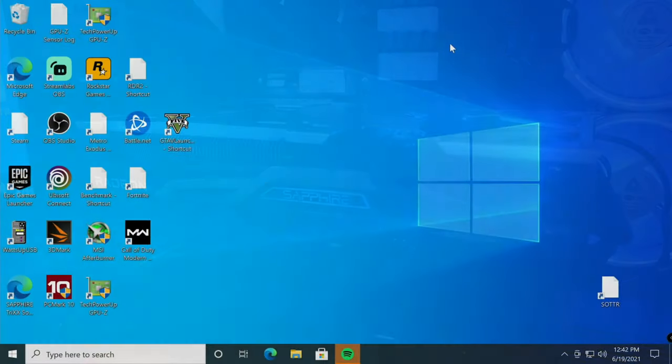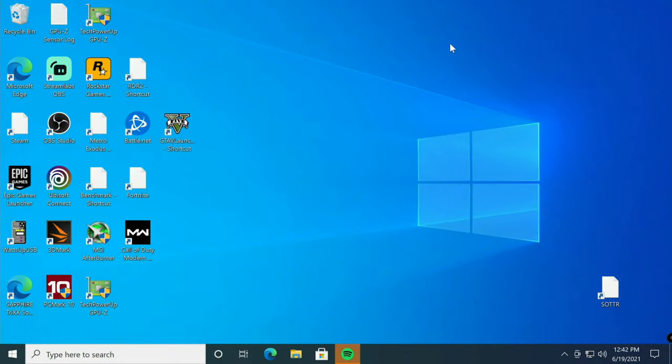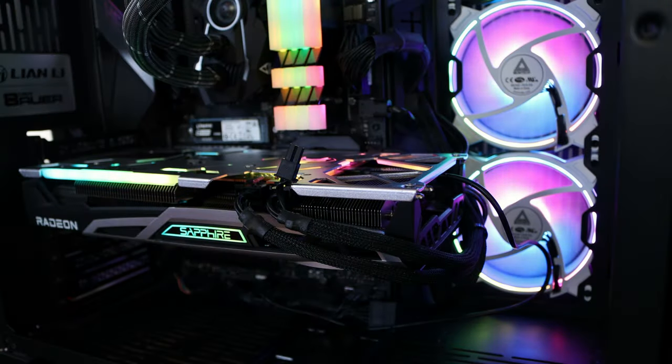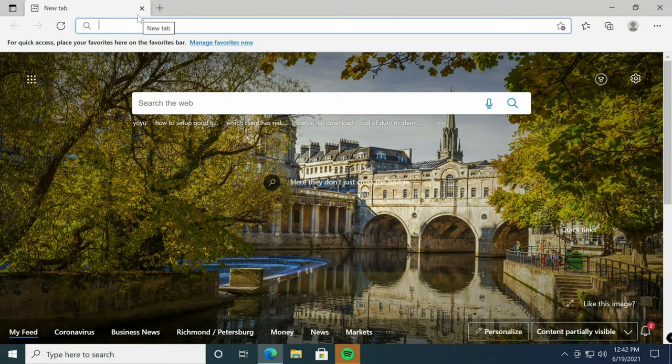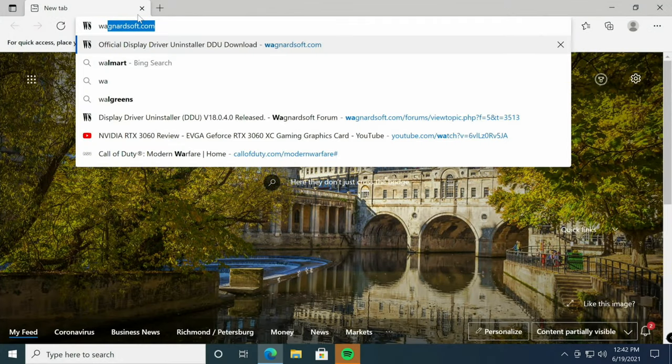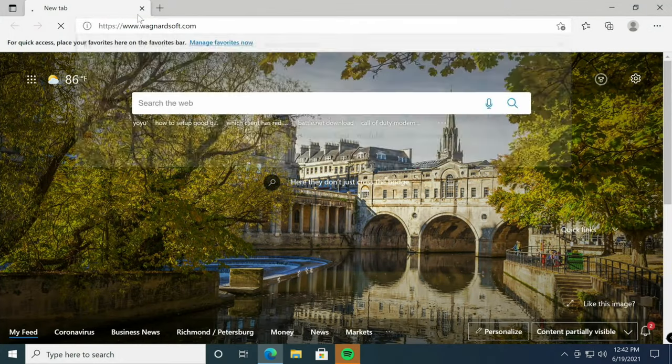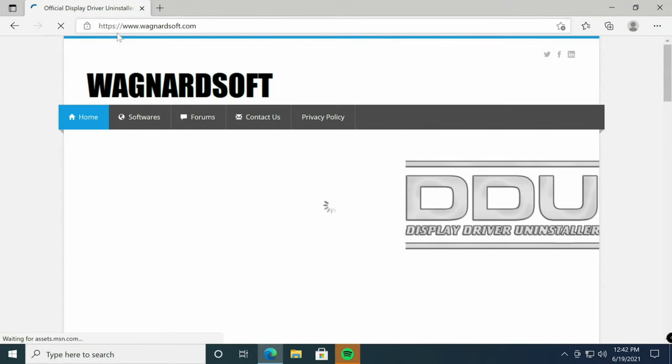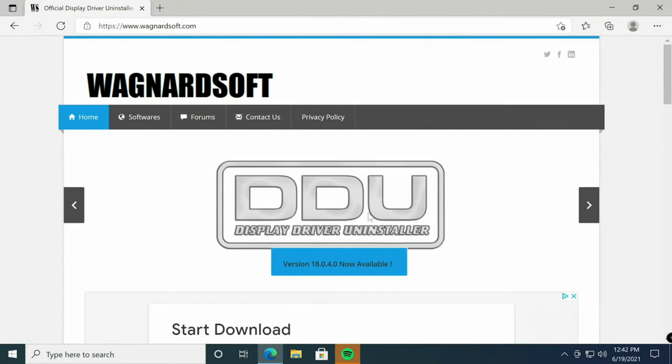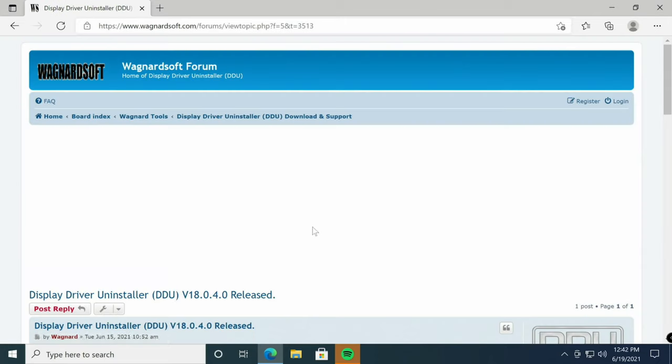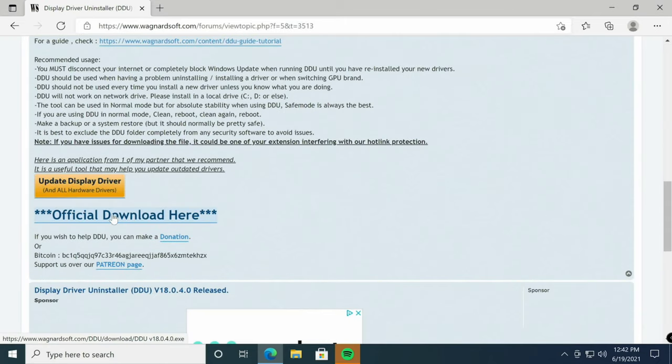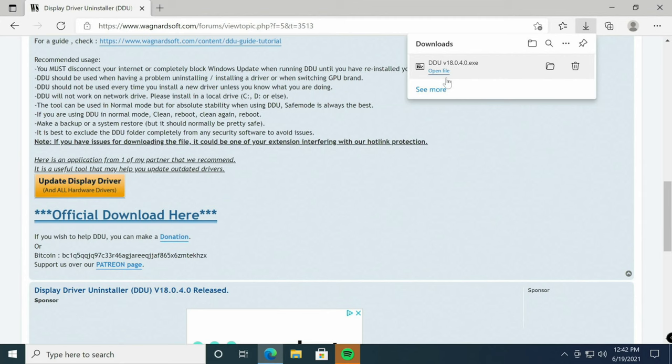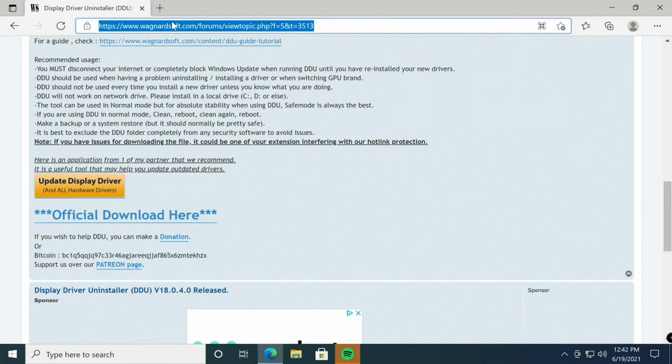Before we actually install the new card, we're going to prepare our system. Let's go to wagnardsoft.com, download DDU, scroll down to the very bottom, official download here. Now that we have that, we'll go to nvidia.com.